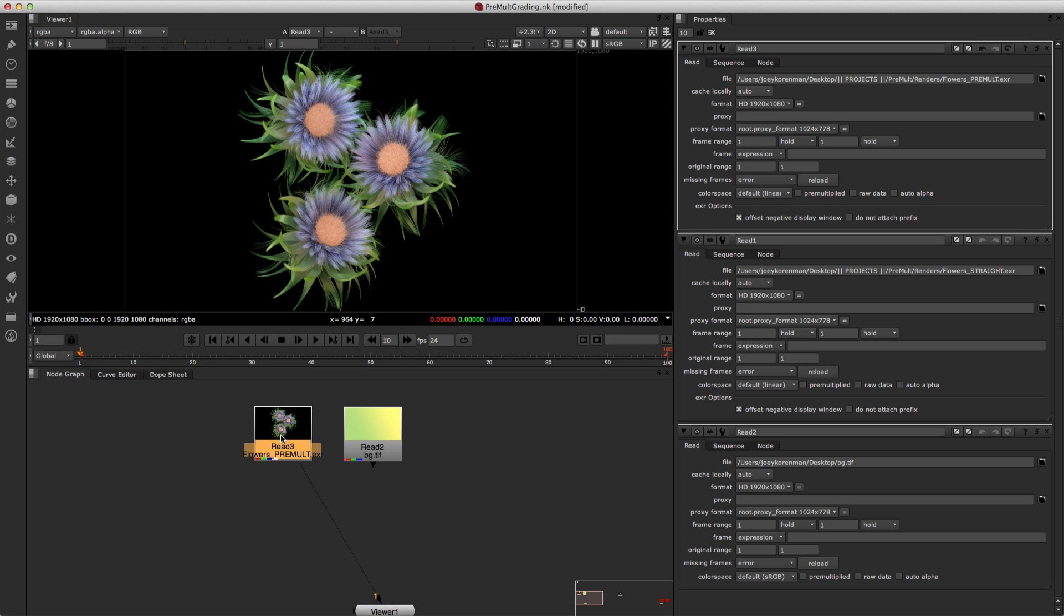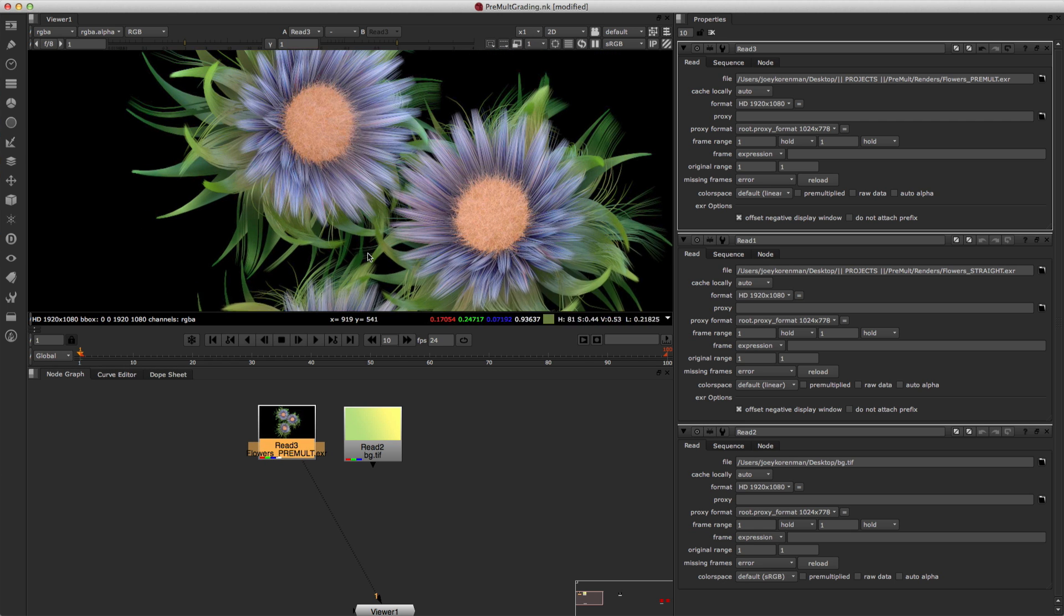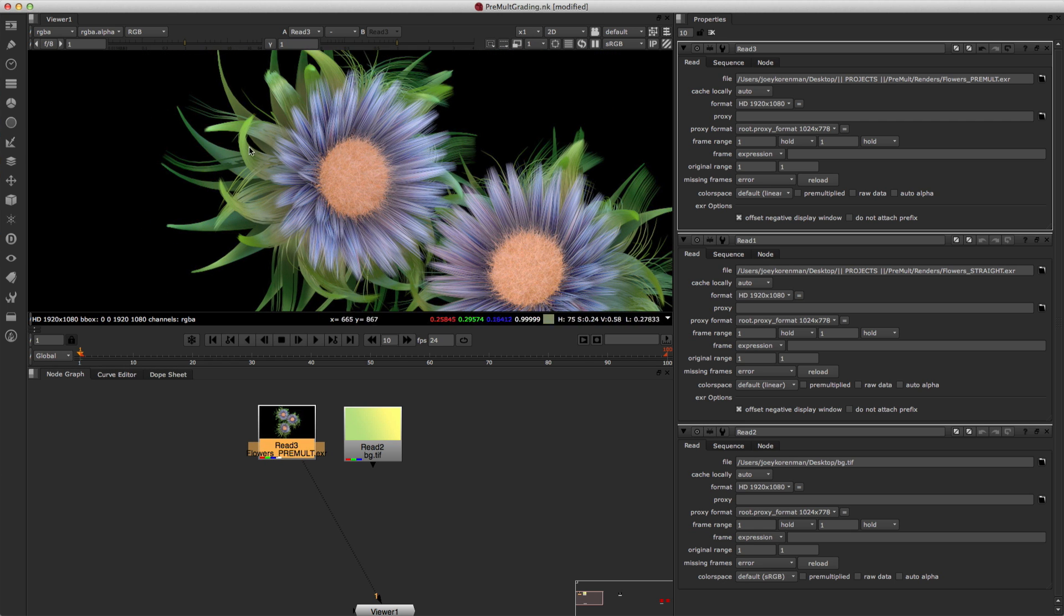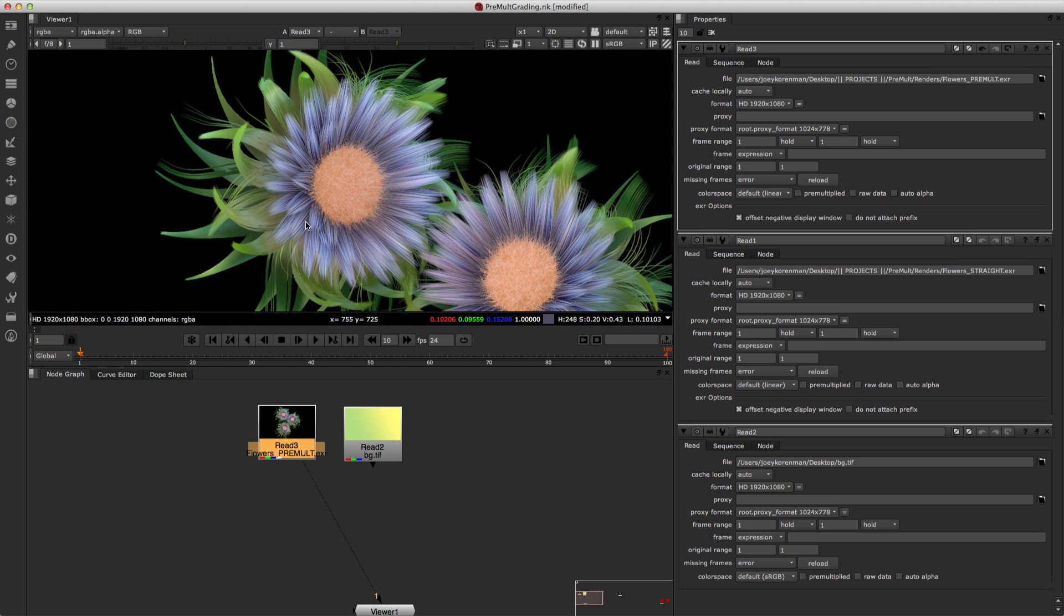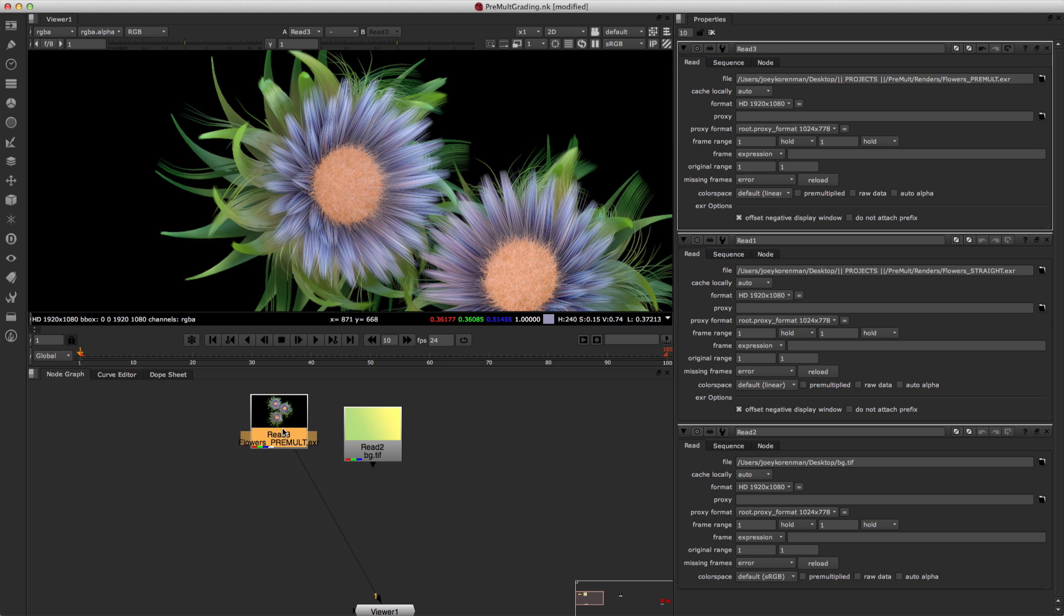And 32-bit basically means that you get a lot more information about each pixel, so you can actually store color very, very precisely with 32-bit images. And the net result of that is that when you start color correcting those images, you can really push the color correction very, very hard and you can get a lot more out of those images than you can with 8 or 16-bit. So that's why this is an EXR.